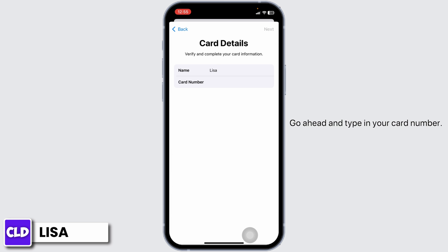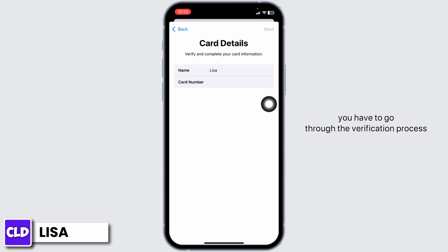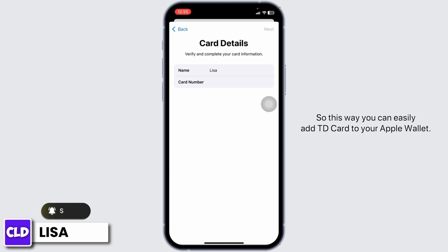Go ahead and type in your card number. After you are done, click on Next. On the next page, you have to go through the verification process, and with that your card details will be updated.